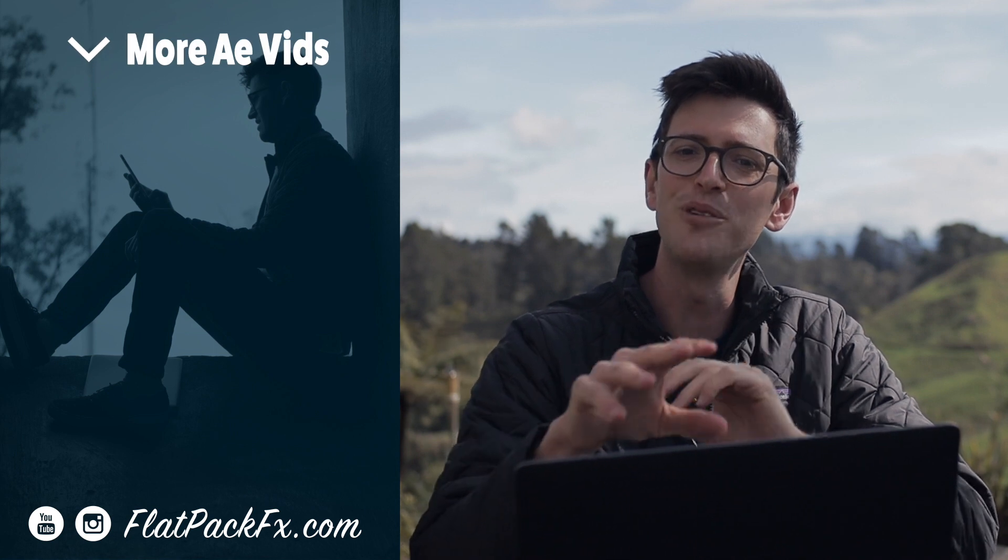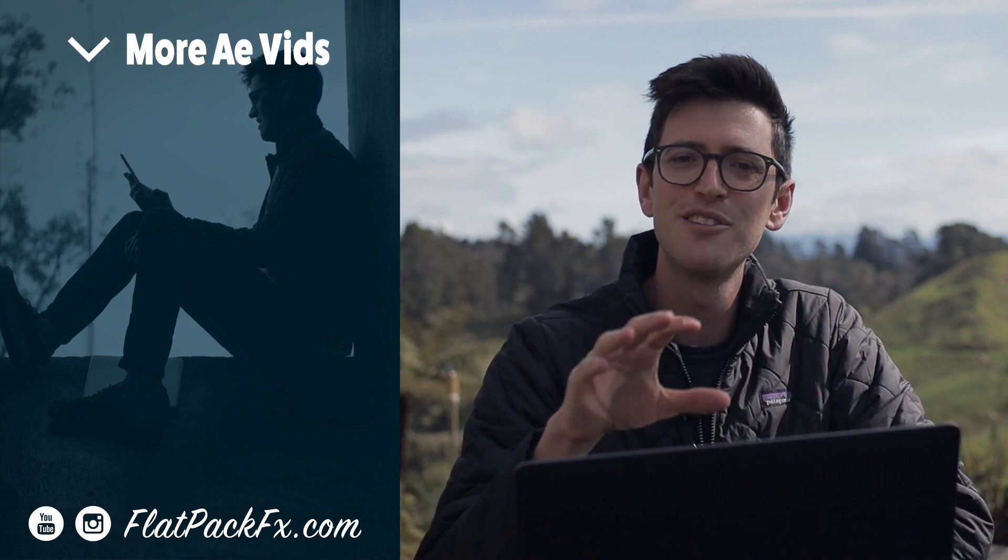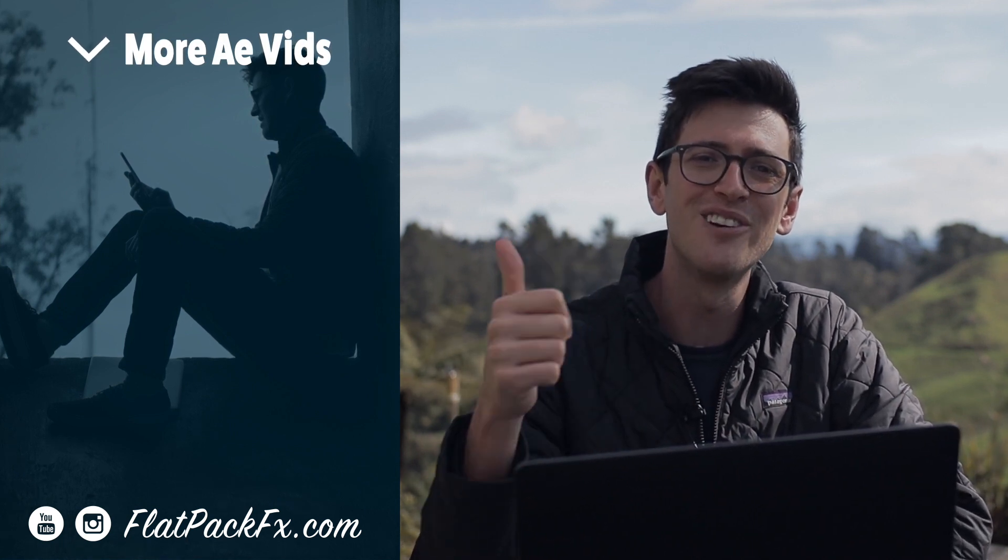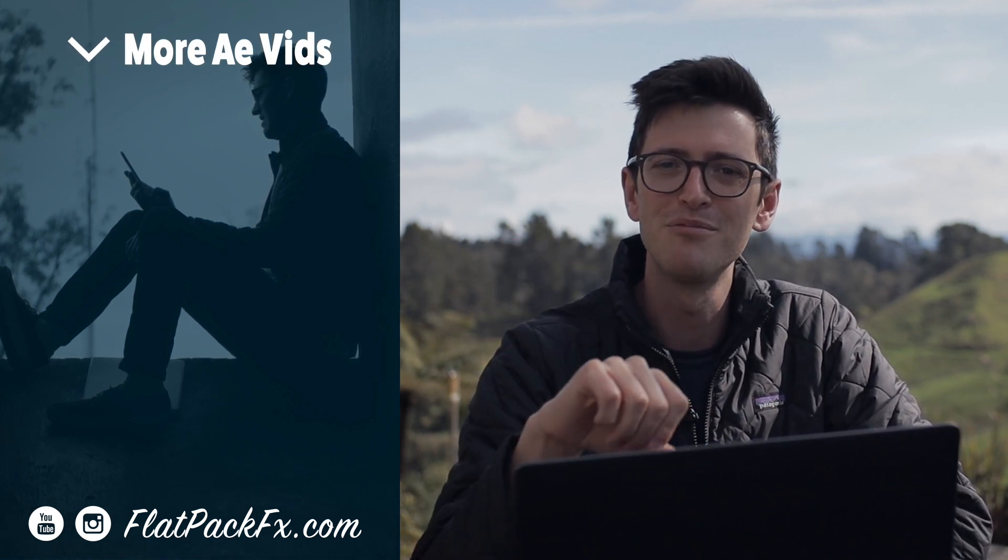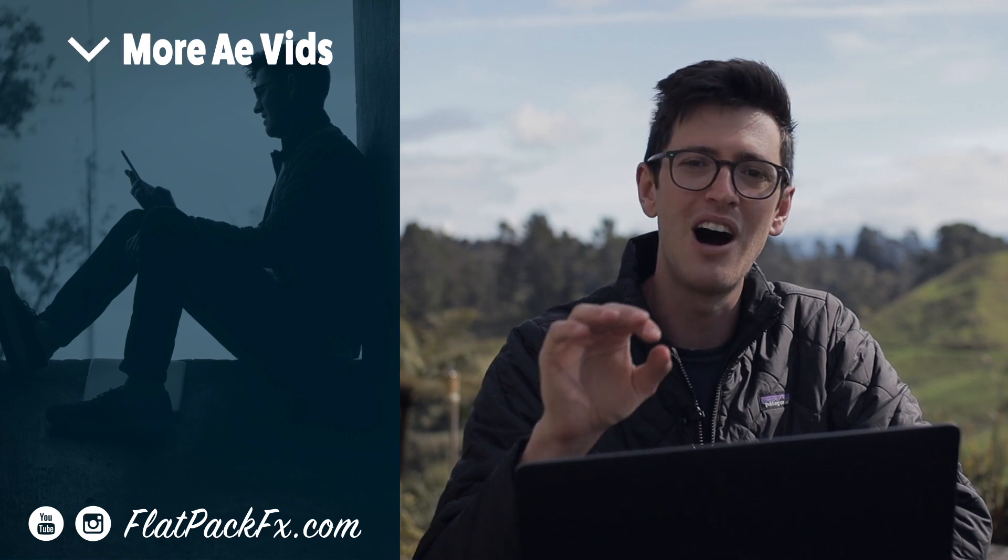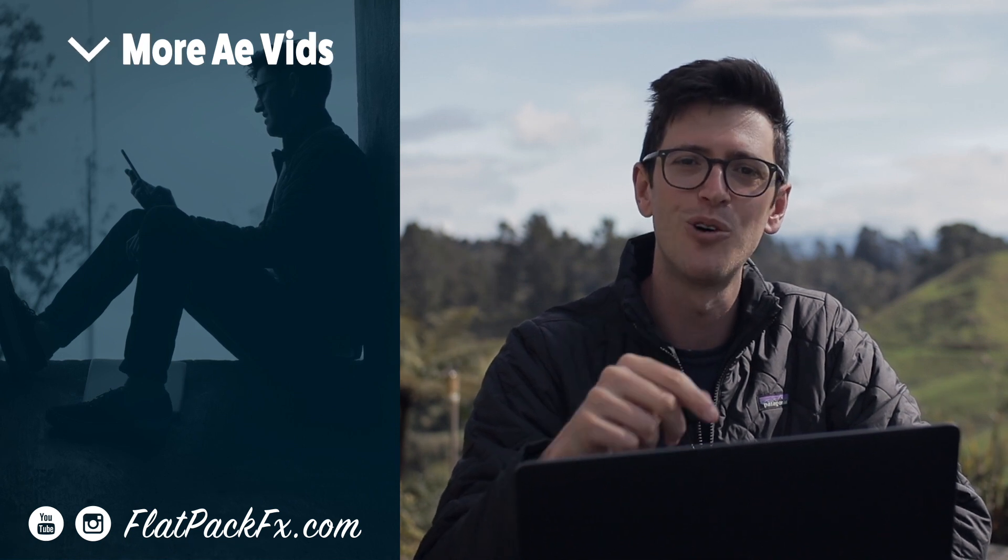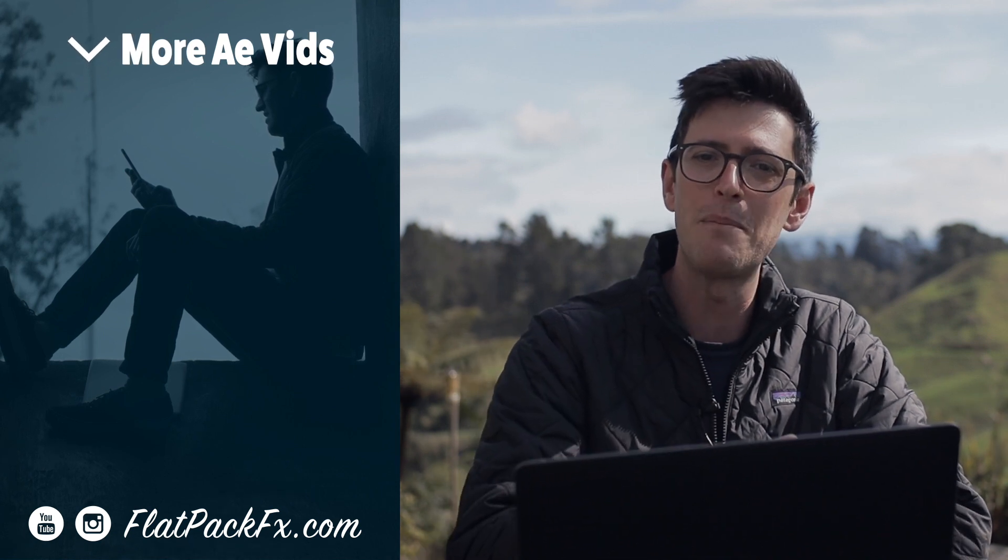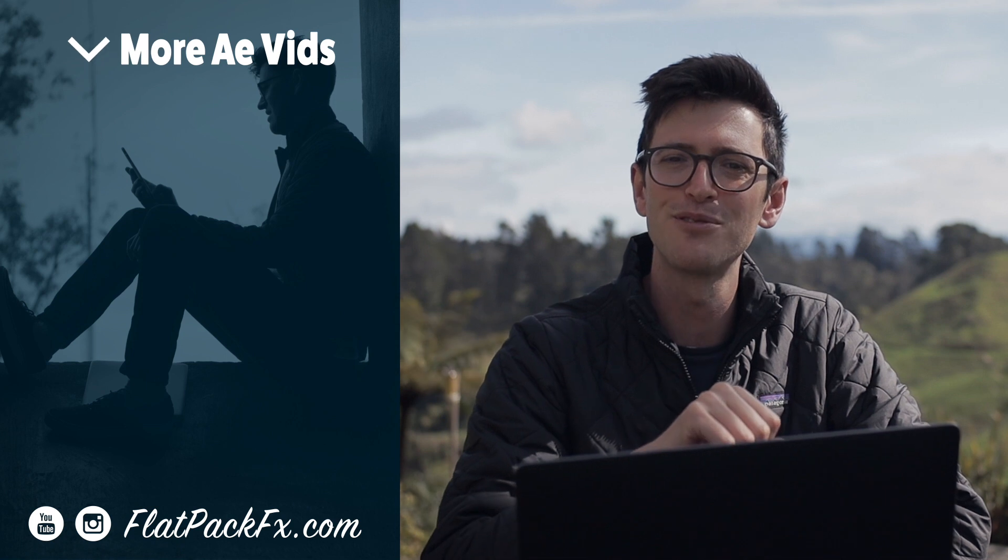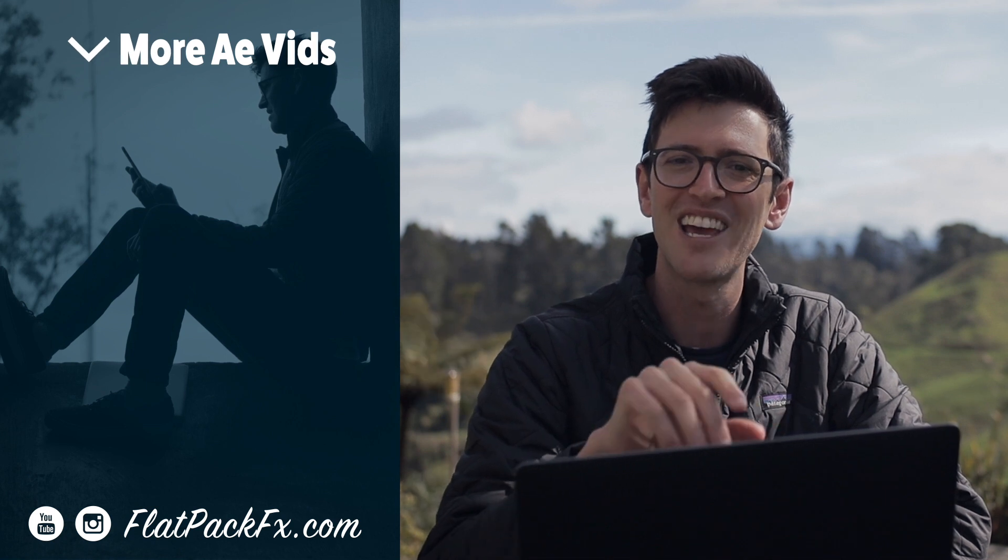So there you go guys, I hope you got something out of this video. If you like this video you can give it a thumbs up or a thumbs down, you can also check out more After Effects tutorials over at flatbackeffects.com. Thanks very much for watching and I'll catch you in the next video.